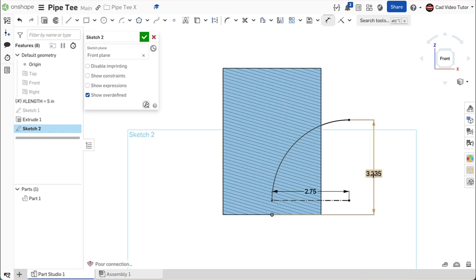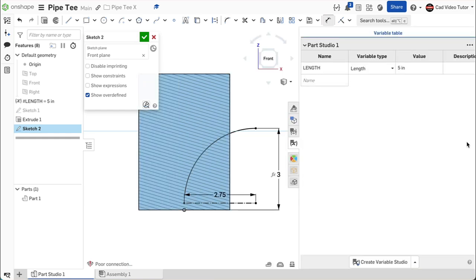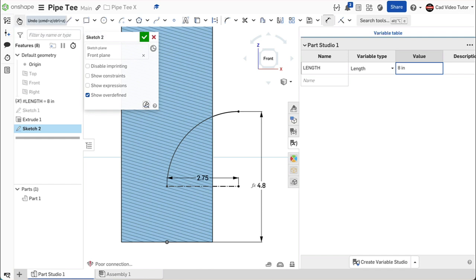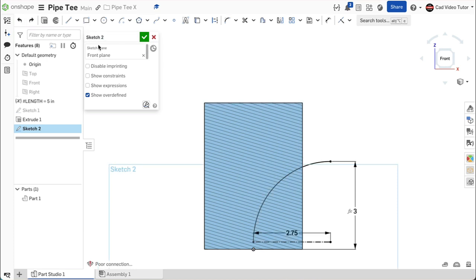Let's use a formula to set this relative location so that if we change the length of the pipe, the center point can update automatically. Double-click on this dimension to edit it. Use the hashtag from the keyboard and choose length from the variables. Enter an asterisk for multiply and then enter 3/5. Use enter to calculate the dimension. Now, if we change the length, the location of the center point will update to be 3/5 of the new length value. This will maintain the location of the transition relative to the new length. Let's try it. Open the variable table, double-click on the length variable, change its value to 8, and use enter to update. We can see that the arc location updates using the formula. Undo the change. Close the variable table and use the green check to accept the sketch.